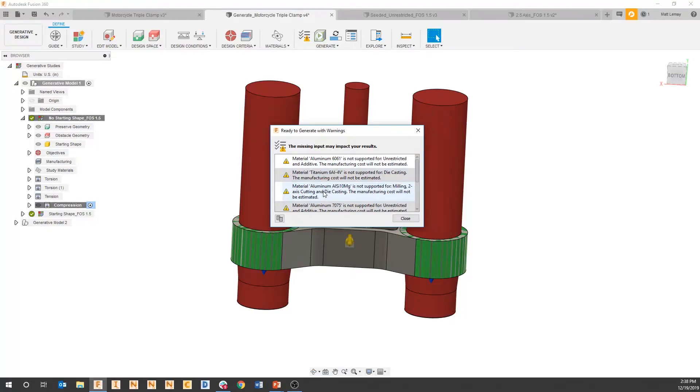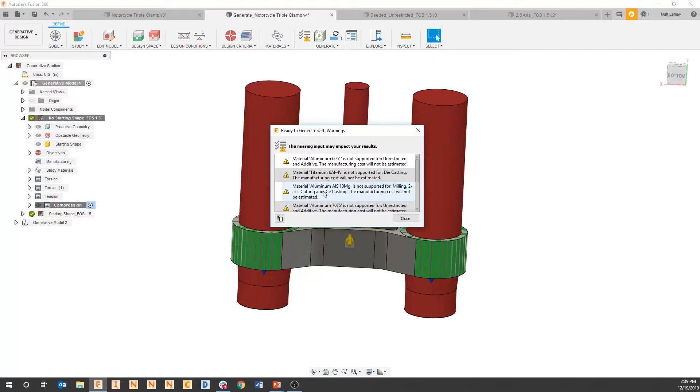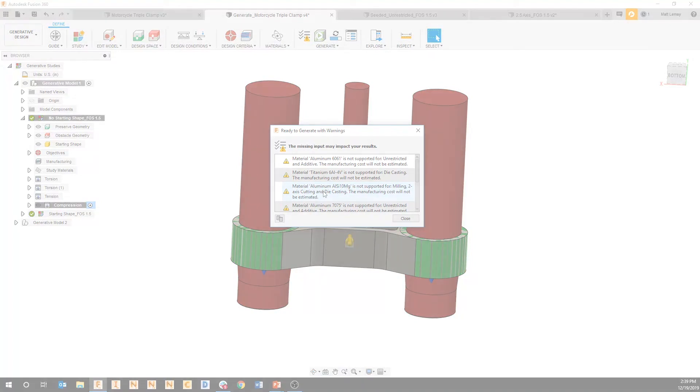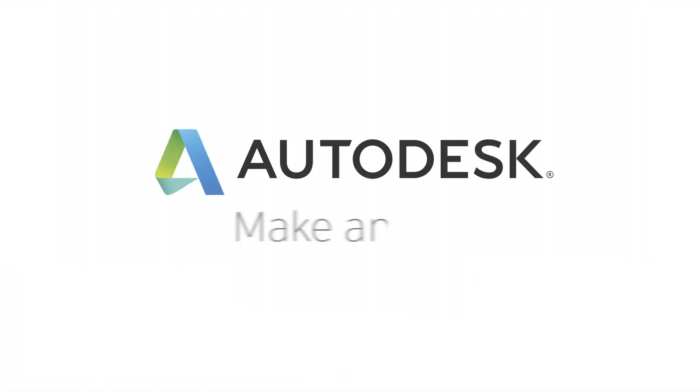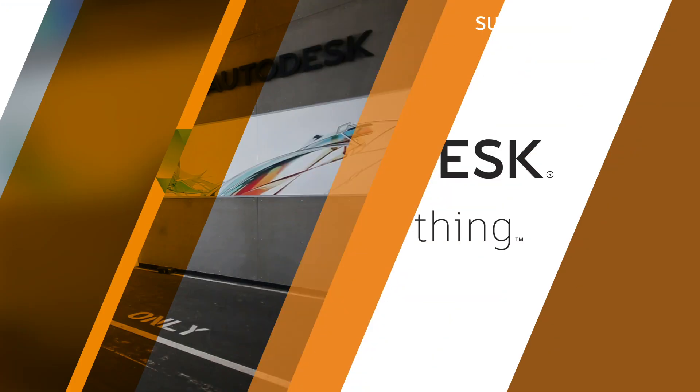Whereas with aluminum alloys, which is the specific one we picked here, we do have costing for additive, but for this one we don't have it for milling two-axis cutting. So again, just a point - if you're very interested in costing analysis, make sure you're looking at that pre-check to see if the material you've selected is actually mapped to a specific costing process.